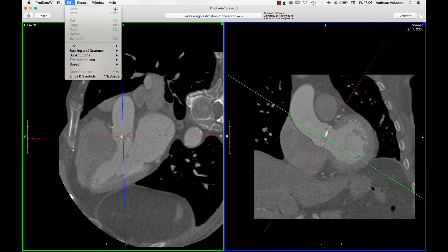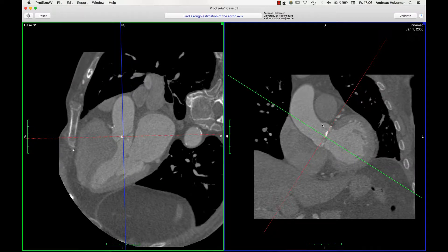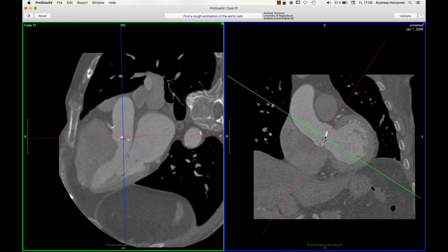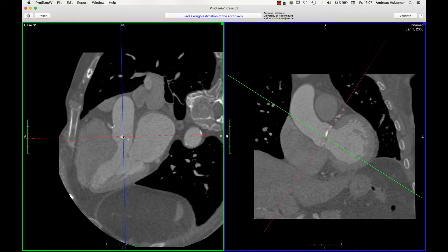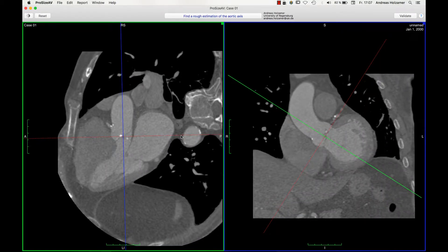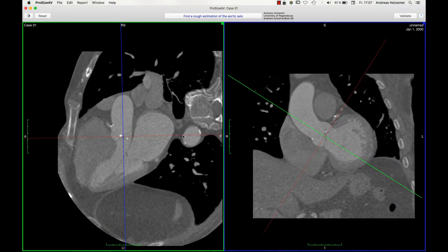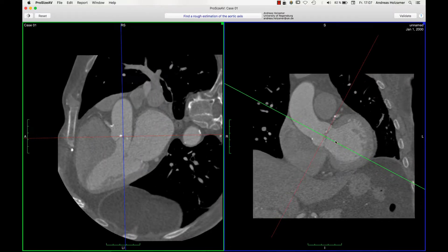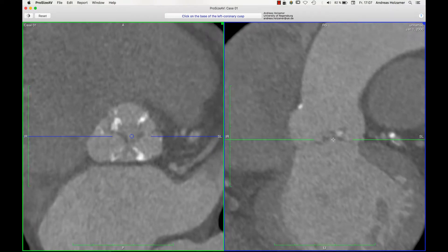In the first step I am supposed to find a rough estimation of the aortic axis. This is normally done by the software automatically. In case it fails, you can grab the two crosses in the two windows, bring them to the middle of the aortic valve, and align them to the axis of the LVOT and ascending aorta. If you are fine, you only need to do this very roughly, then hit enter or the validate button to continue to the next step.